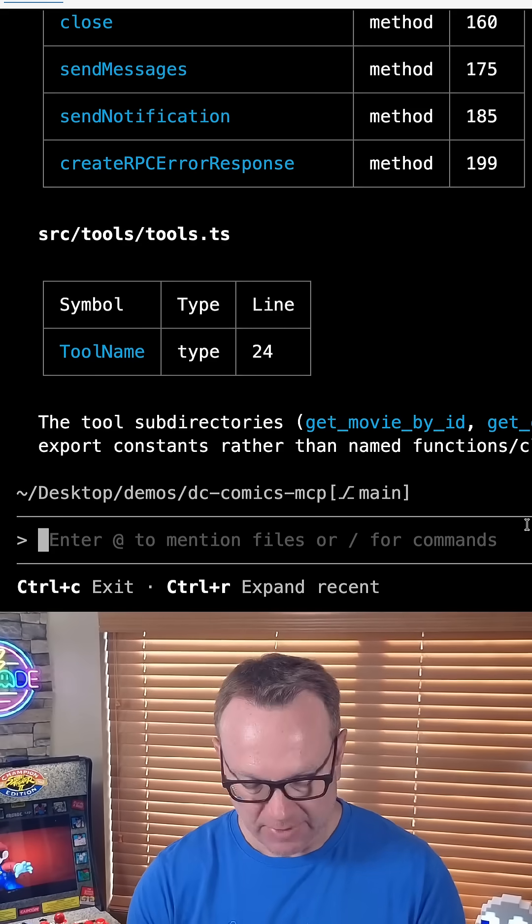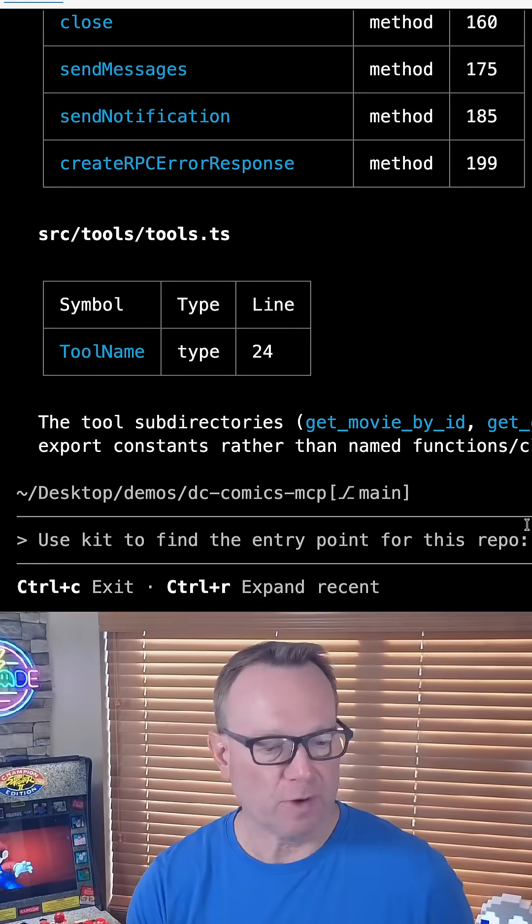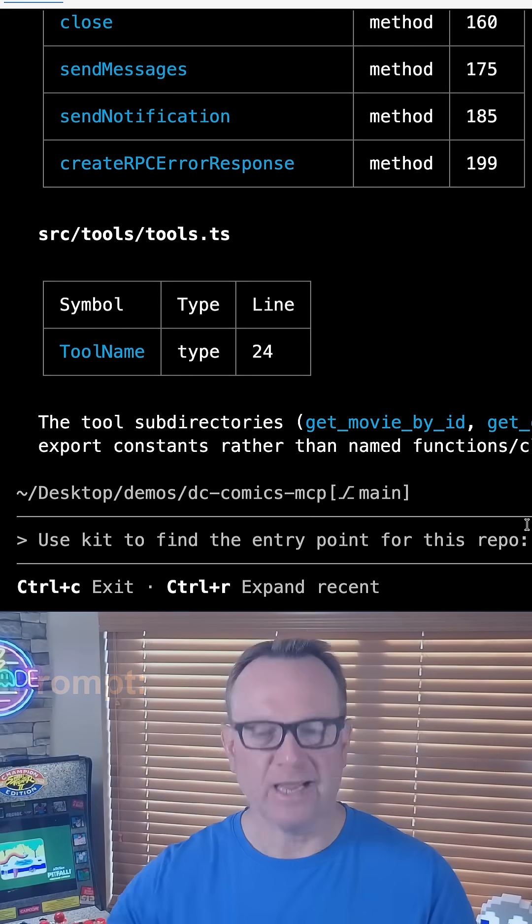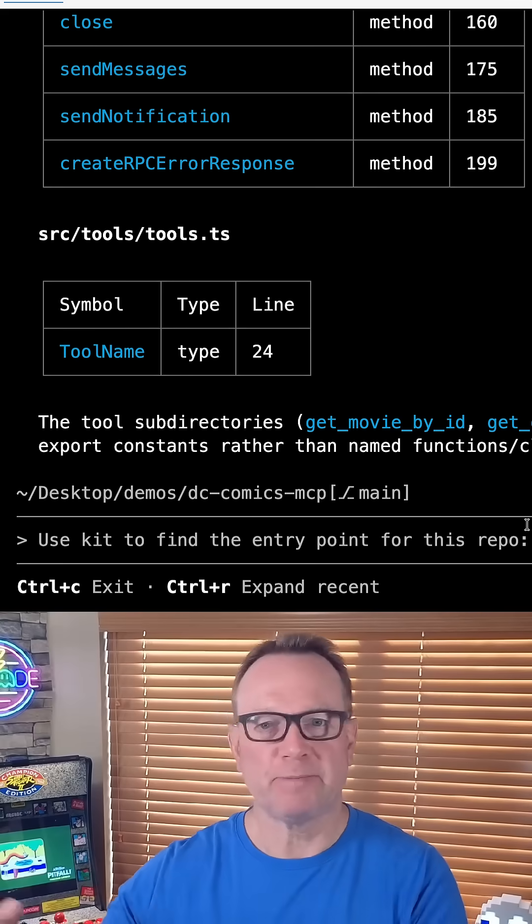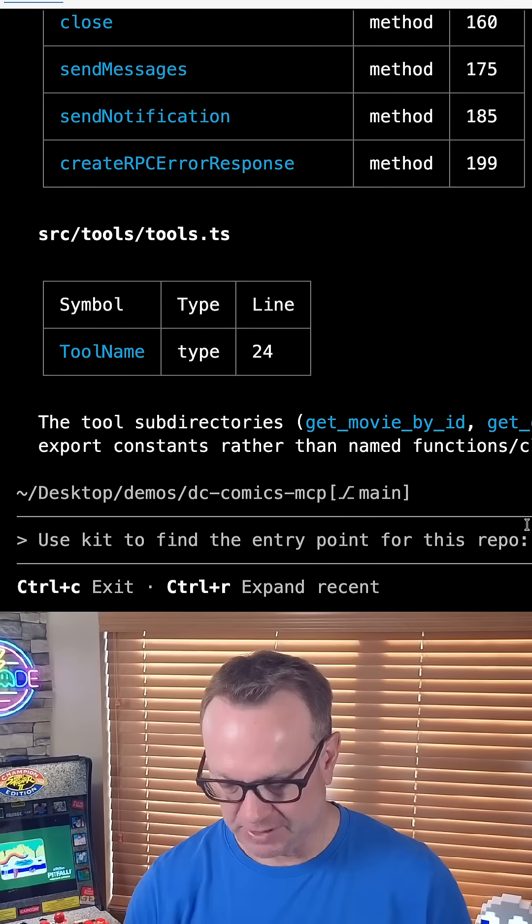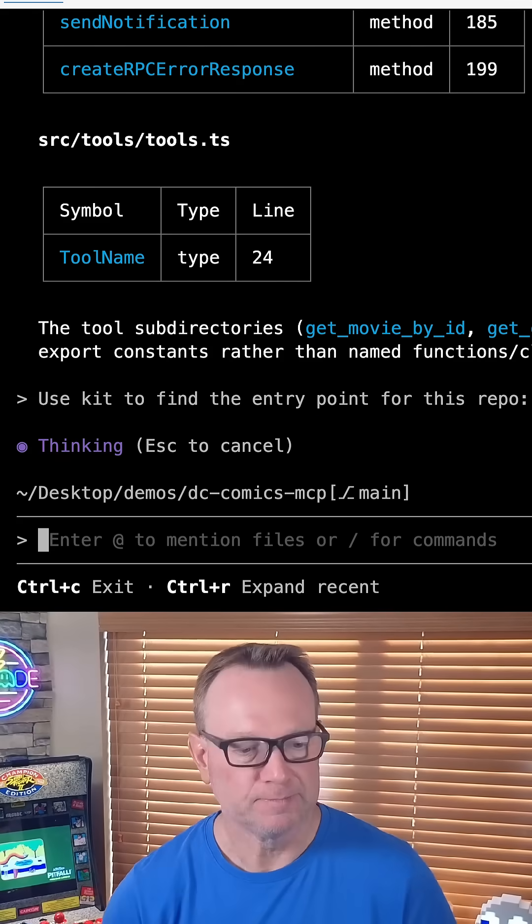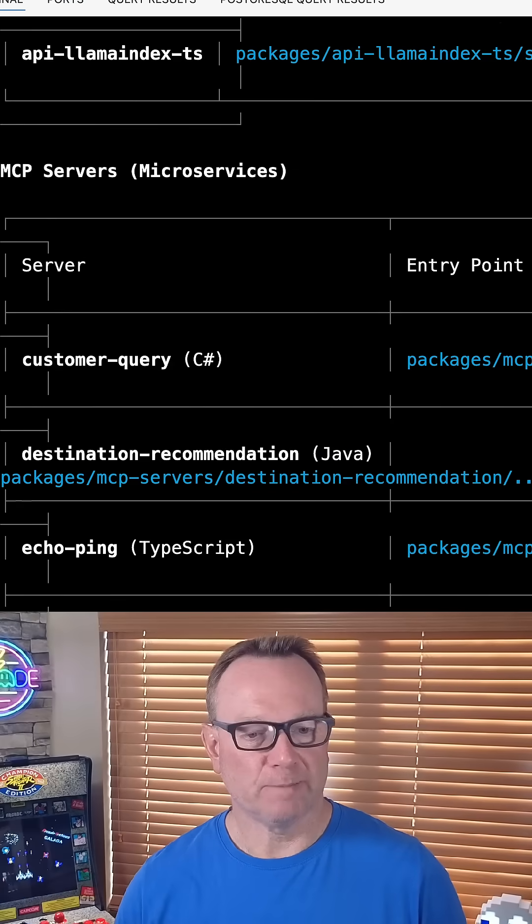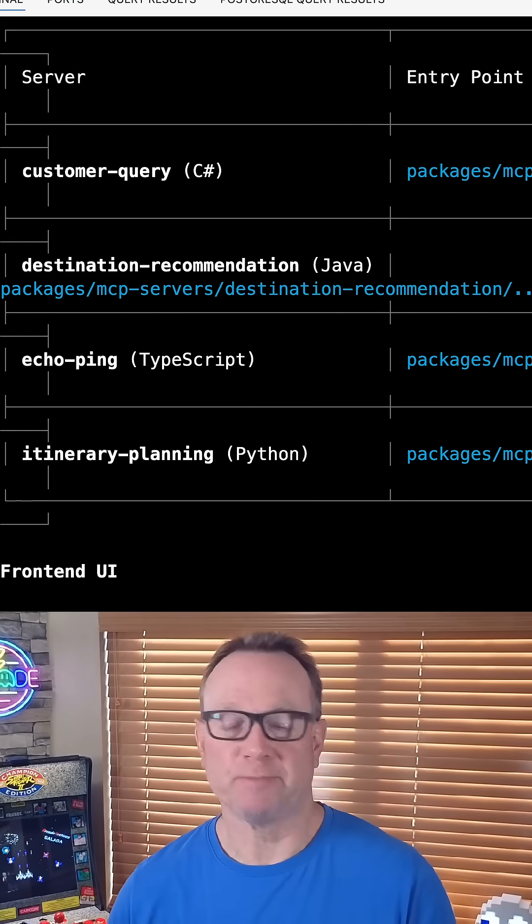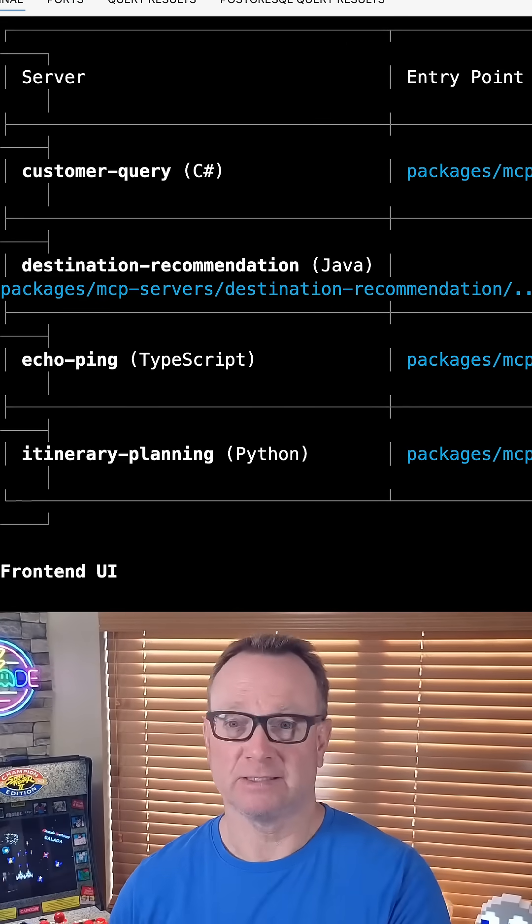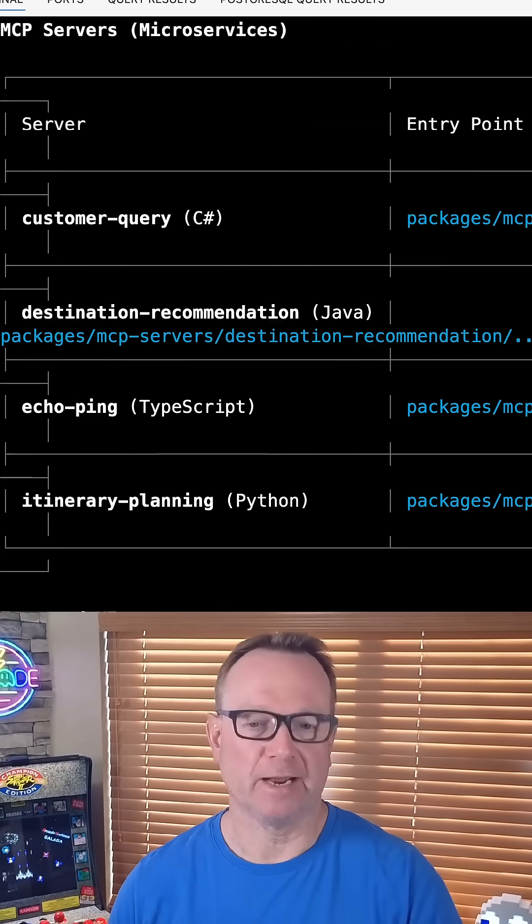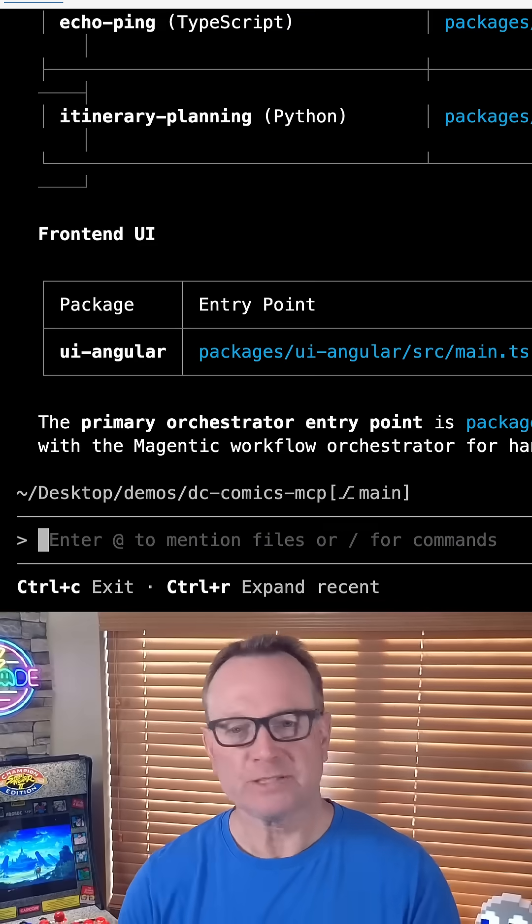Now, the next thing I'm going to do is have it go out to a remote repository. I'm going to say, hey, find me the entry point for this repo. Now, this is kind of a trick question because this is an agent plus MCP repo that has multiple options. So let's run it. So it returned, but it tells me there's multiple entry points because it depends. This one has multiple languages in it.